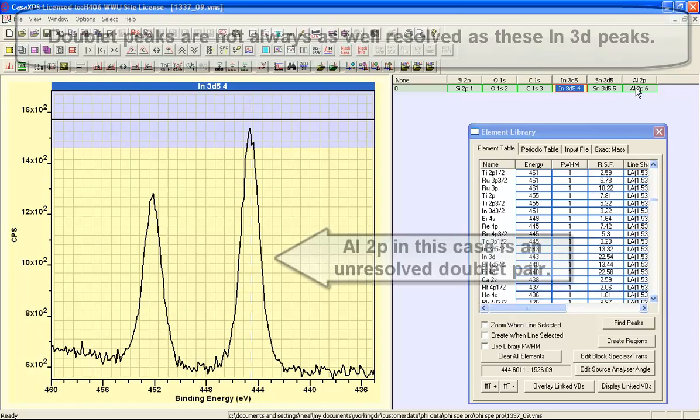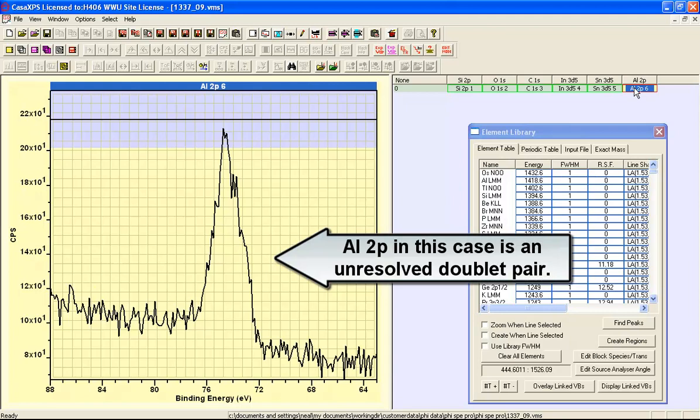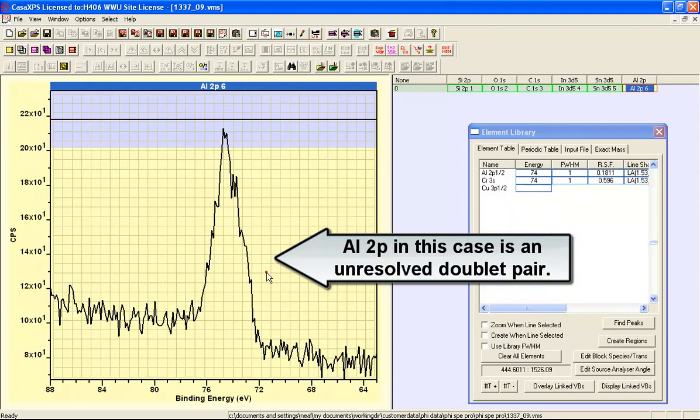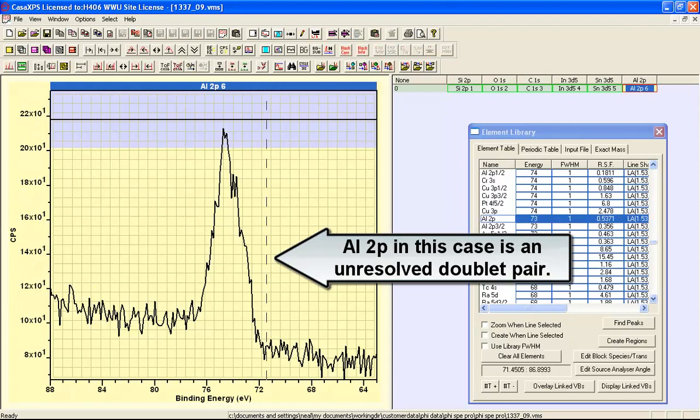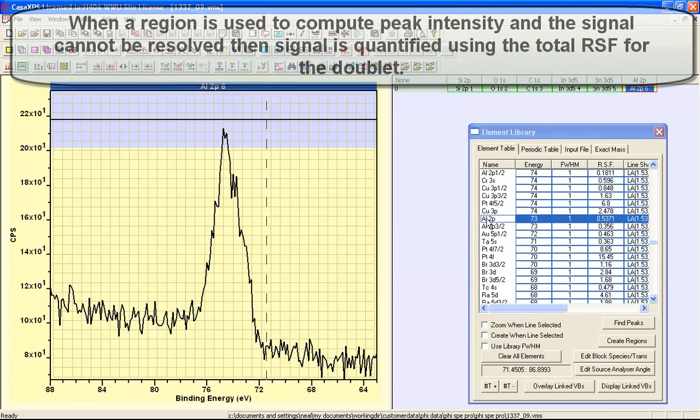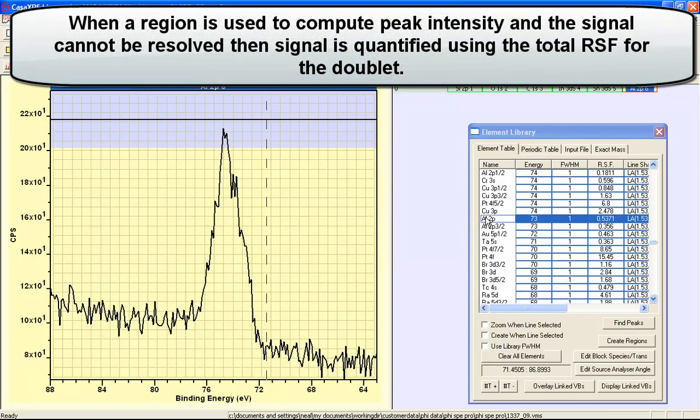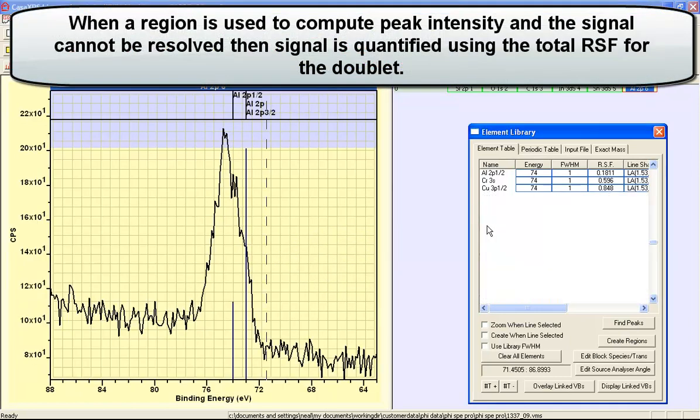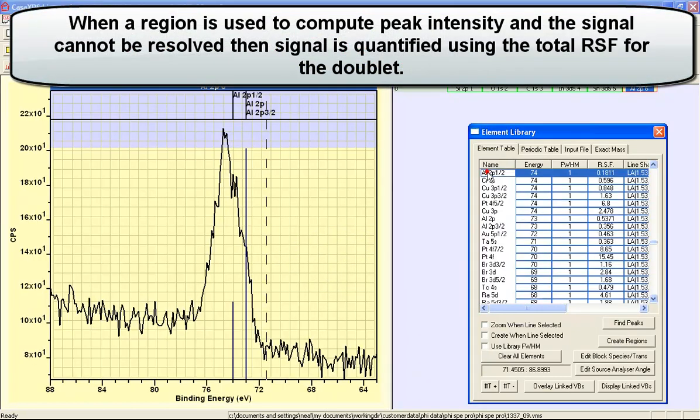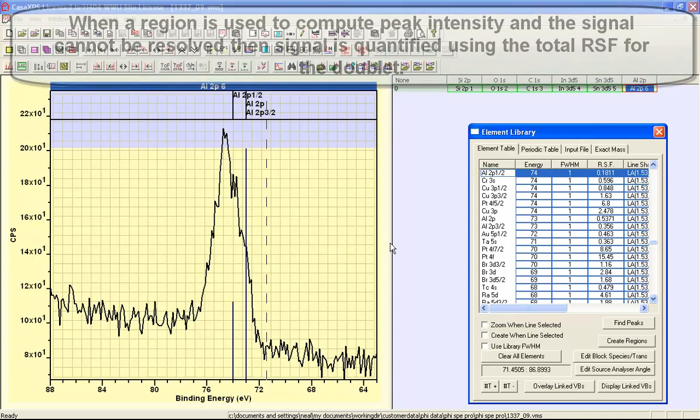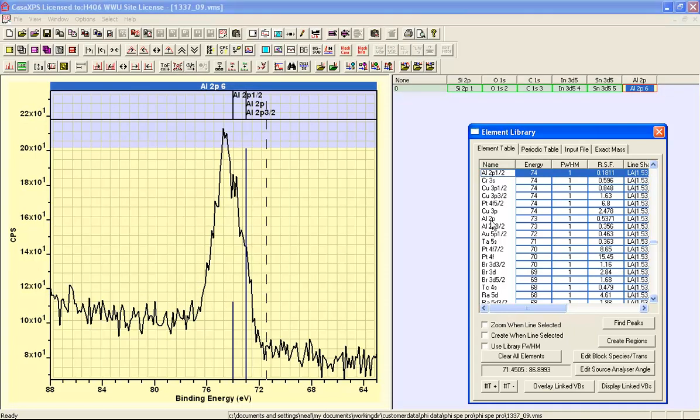On the other hand if we consider the Al2P this is also a doublet with relative sensitivity factors for three different cases. If we could identify the individual peaks we could choose the appropriate RSF for each peak, but if we're going to use regions alone the only option in this case would be to use the aluminum combined doublet and the RSF for the combined doublet.